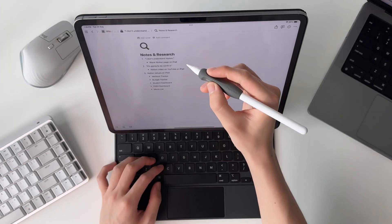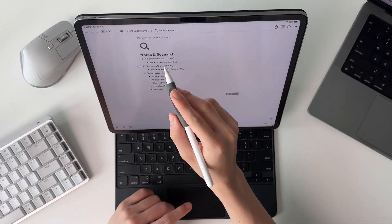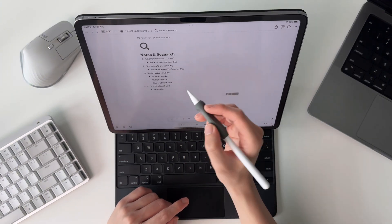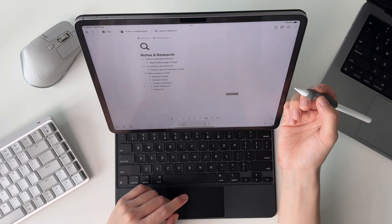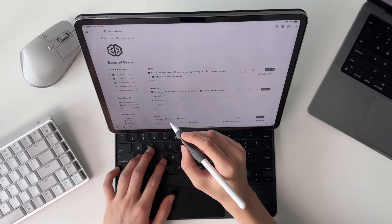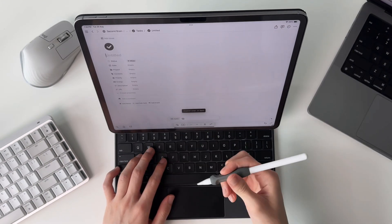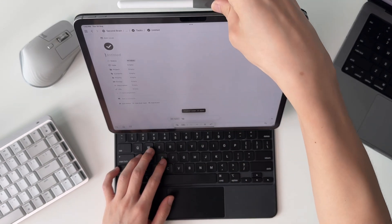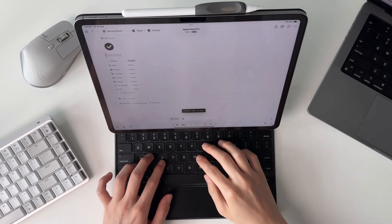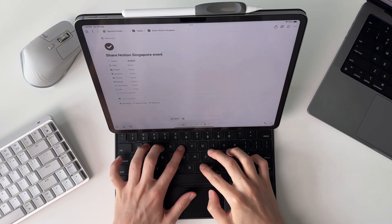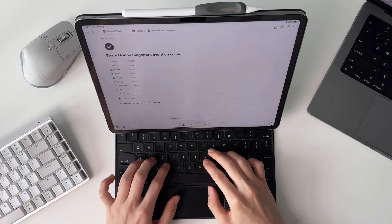I also use my iPad as a reference device for my notes and script when I'm filming. And as I do most often across my devices, I use it to capture open loops — not leaving things I need to get done hanging, and capturing them into my second brain.